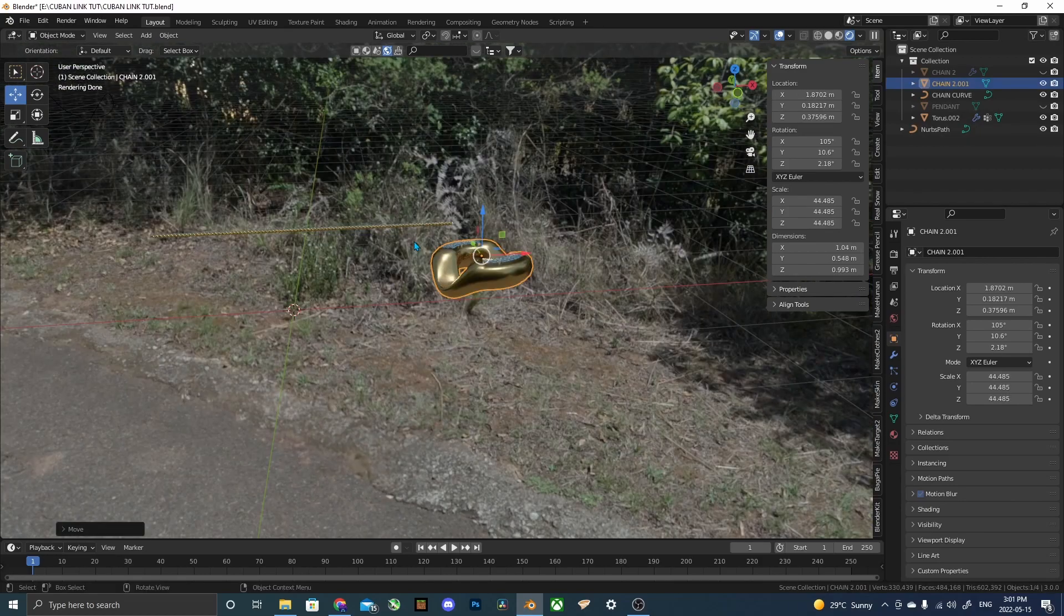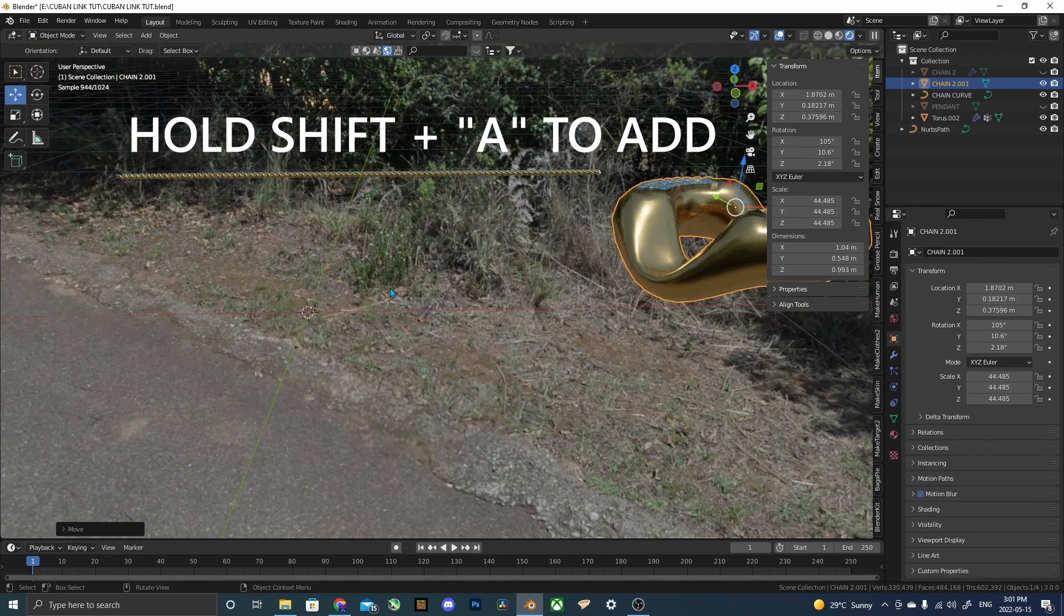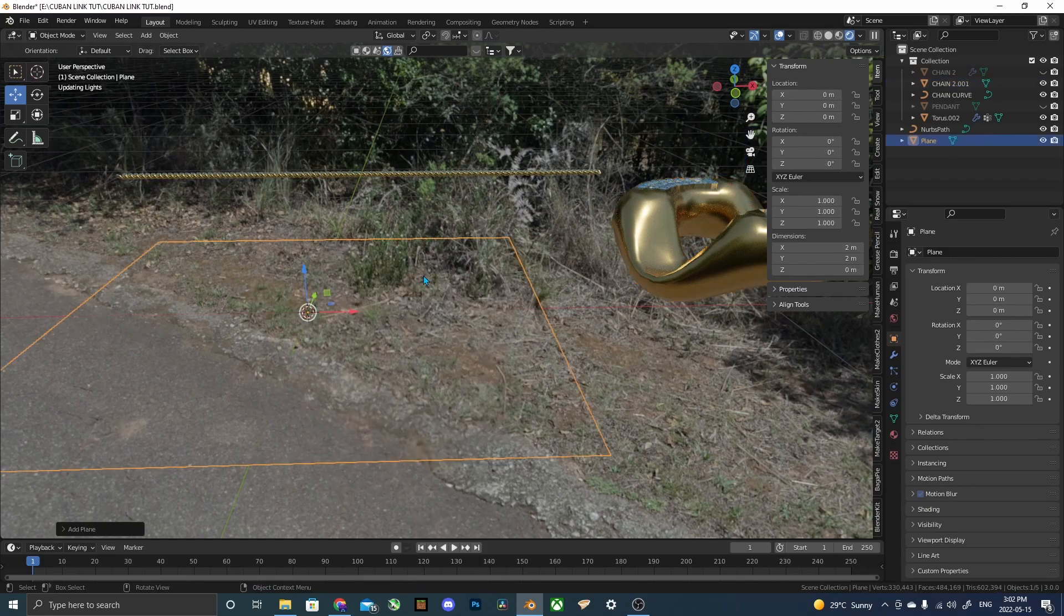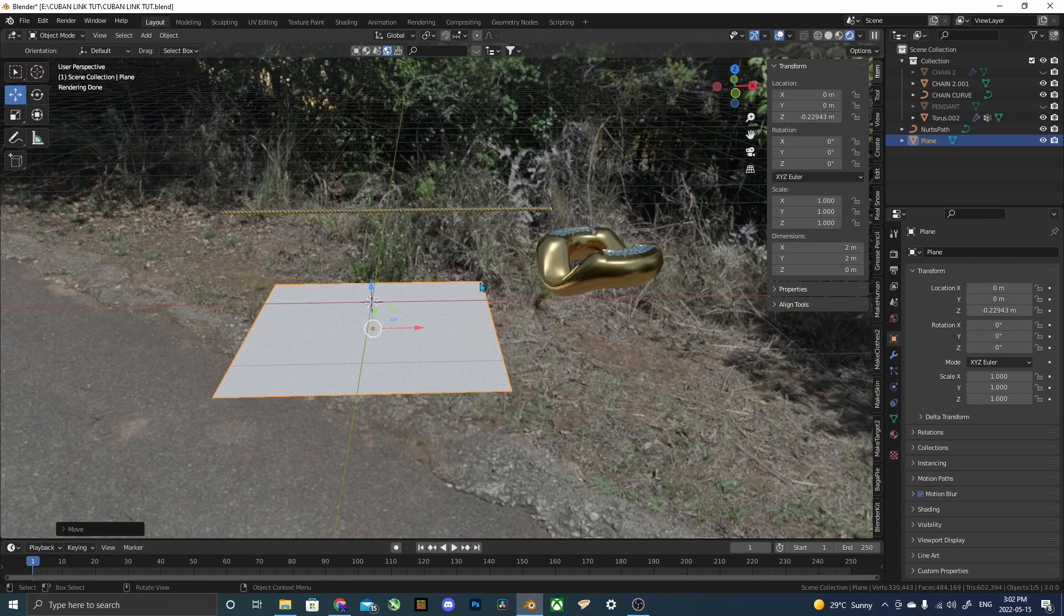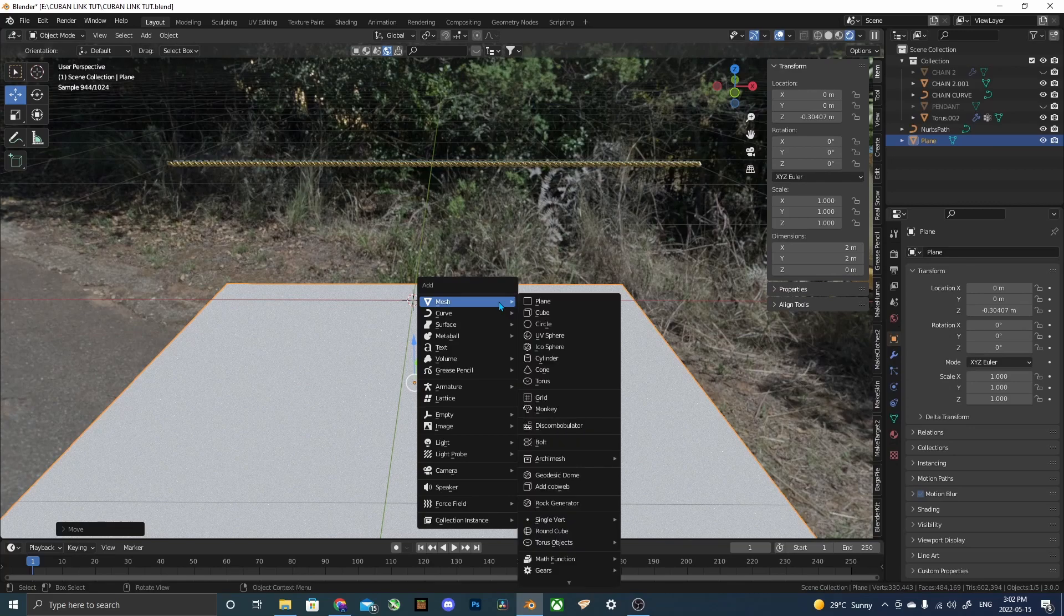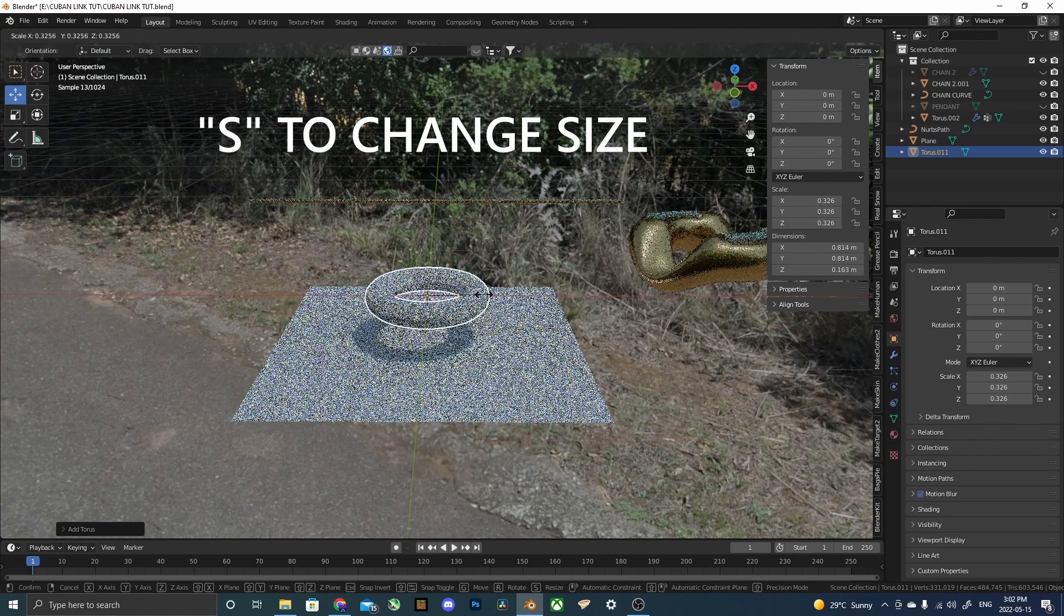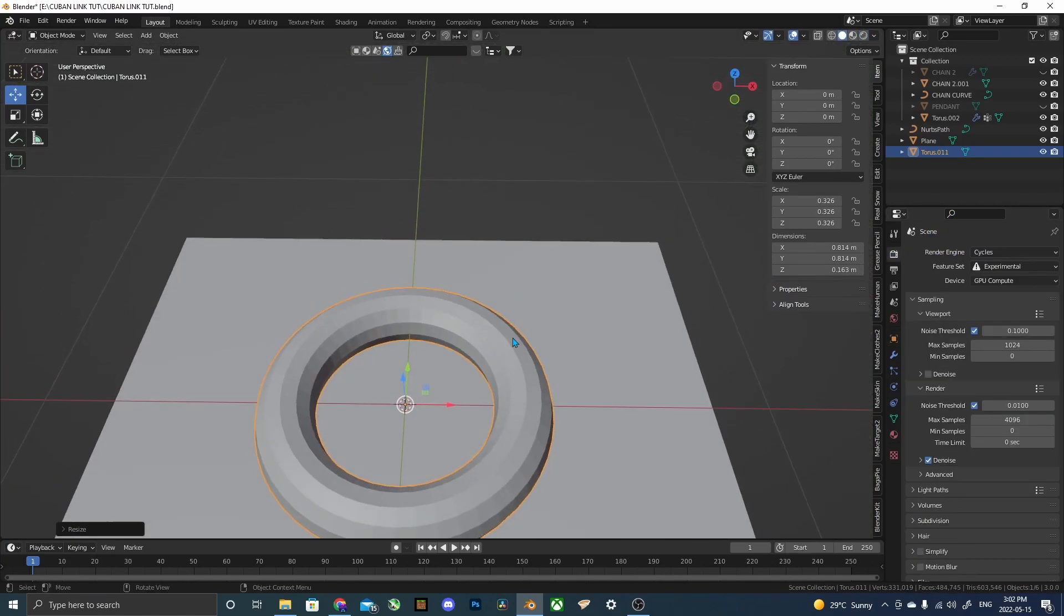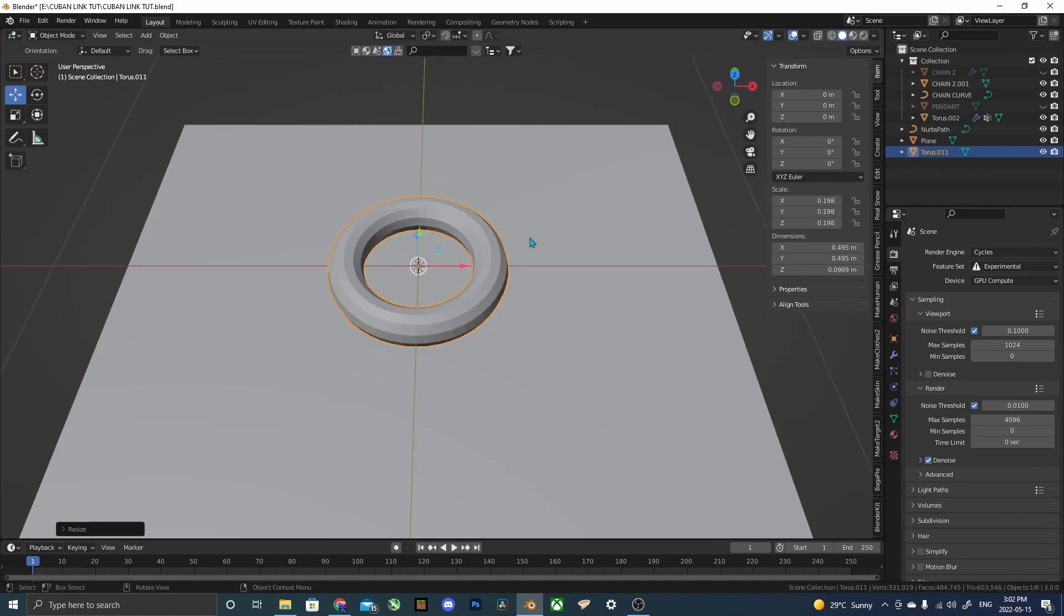So I actually made this a while ago, and so I just have this here for reference. So just to get started, we're going to hold shift and then A, which is to add something, and then we're going to add a plane. And then we're going to lower that plane so we can use that as our object that we're going to mirror everything else from. And now we're going to add a torus. So shift A, mesh, torus. And I'm going to click S and size it down.